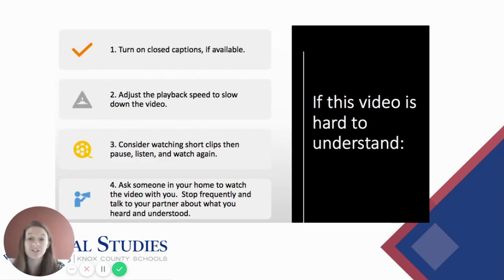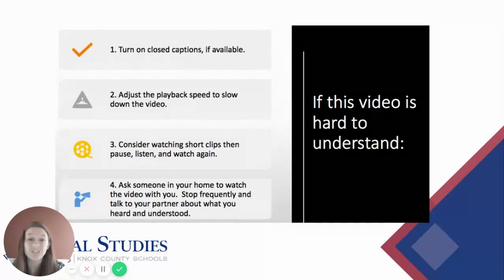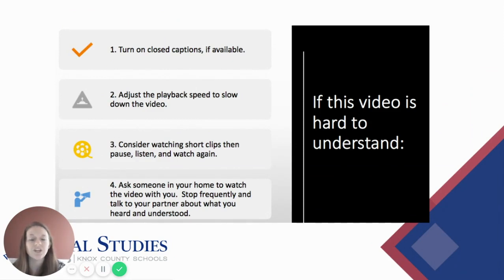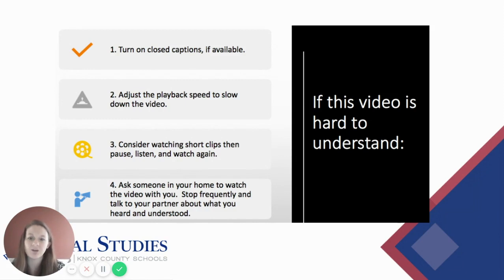If this video is hard to understand, you could turn on closed captions if available, or adjust the playback speed to slow down the video. Both of these options are found in the settings for this video. You could also consider watching short clips, then pause, listen, and watch again, or ask someone in your home to watch the video with you. Stop frequently and talk to your partner about what you heard and understood.